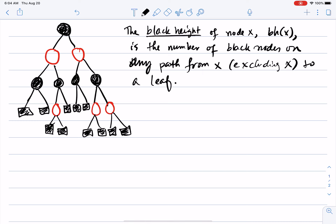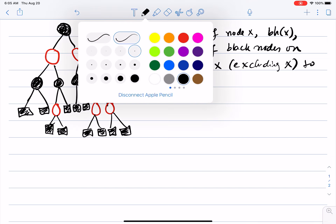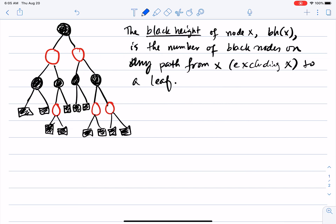Notice that this is well defined even though I said 'on any path,' because as we know, the number of black nodes on all paths from a node to all the leaves under it must be the same. So this definition is consistent.